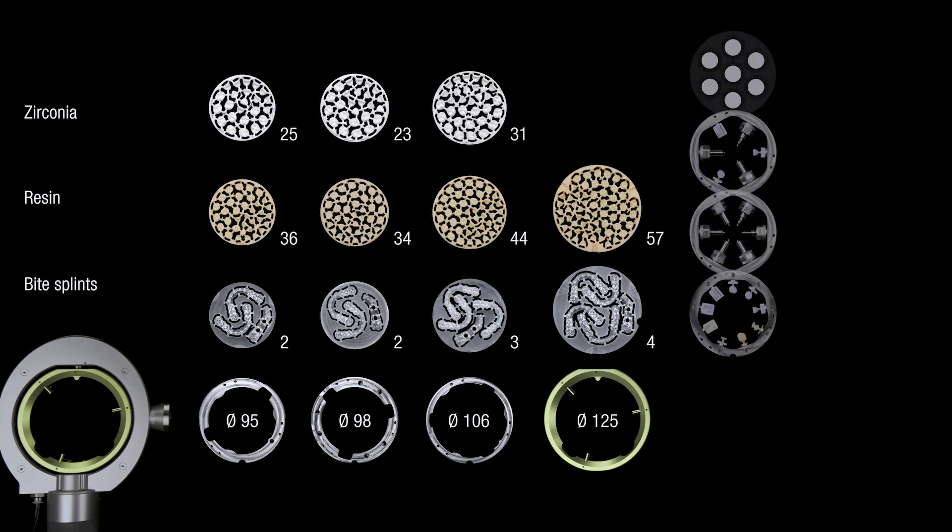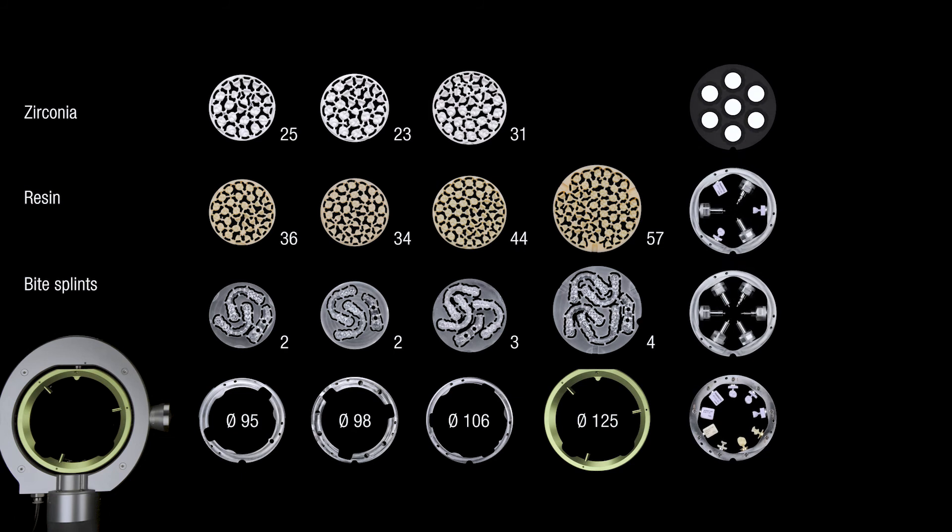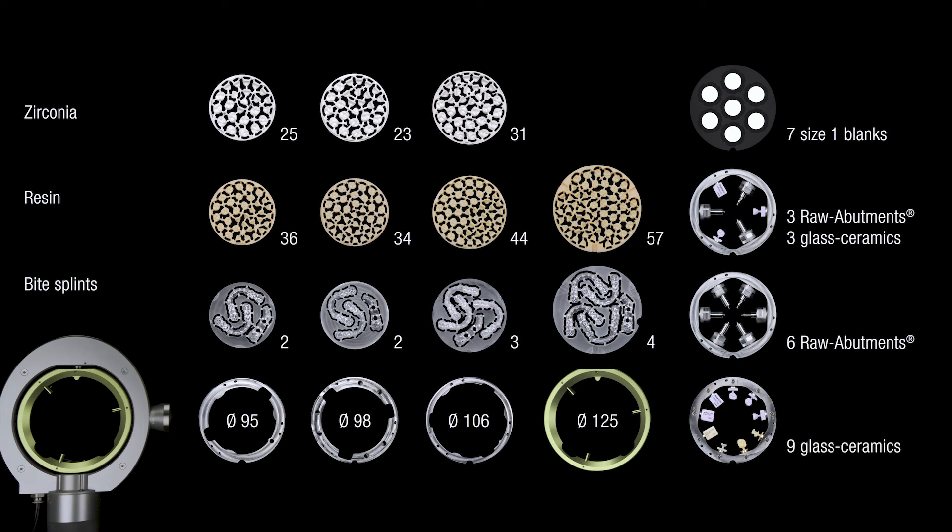We have also developed special holders for glass ceramic and raw abutment blanks, as well as for small zirconia blanks.